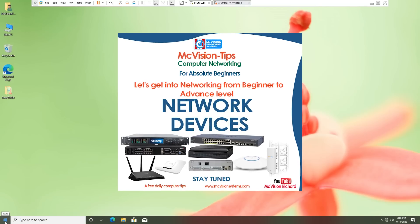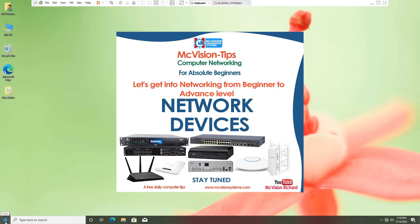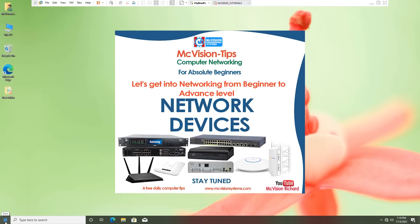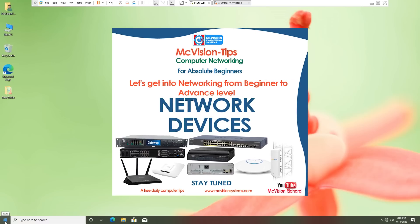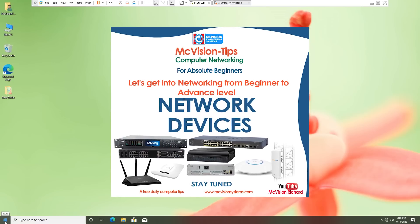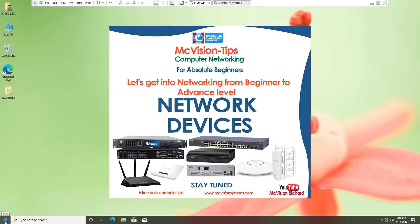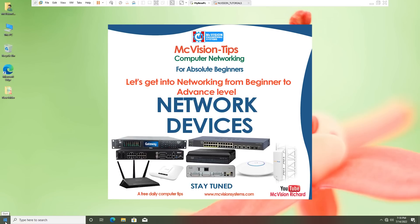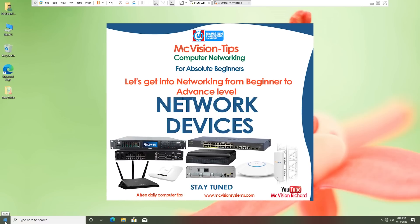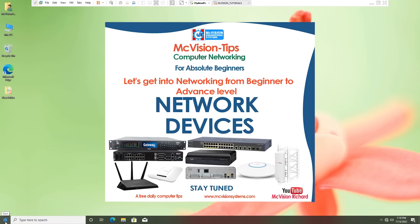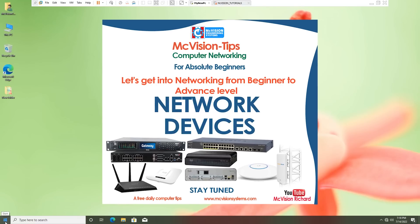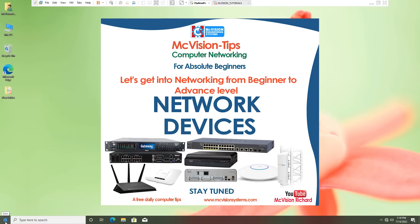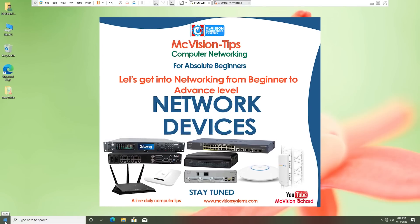Hello, you are all welcome to this channel. In this course, we are going to learn about computer networking from beginner to advanced level. Kindly subscribe to the channel if you haven't done so, in order not to miss a bit of these lessons.